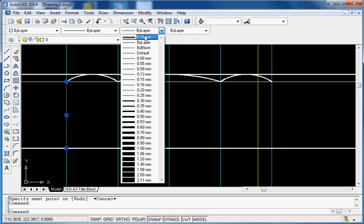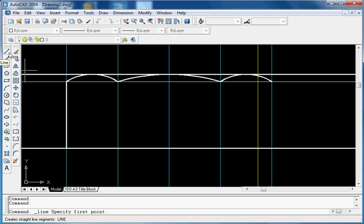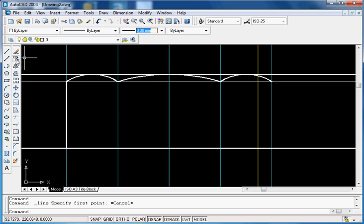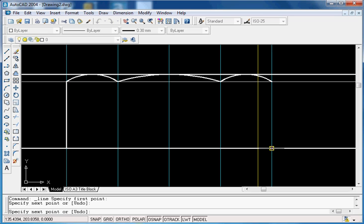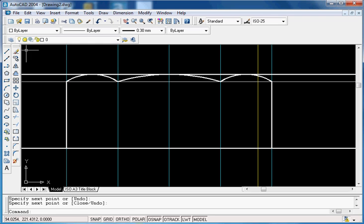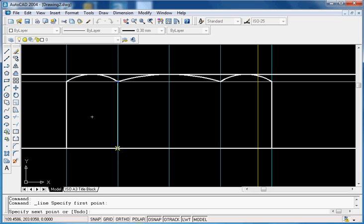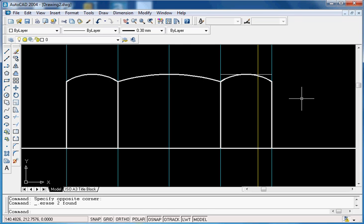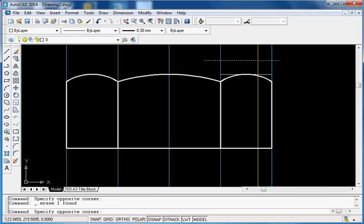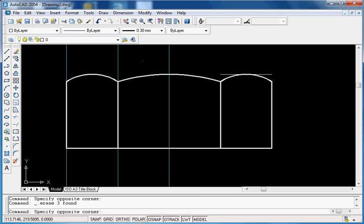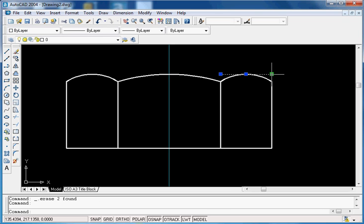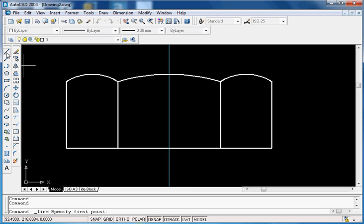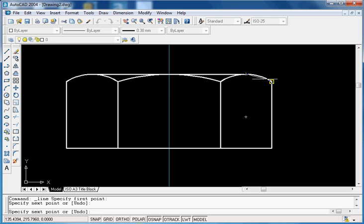Change the line thickness and continue. You can delete all the construction lines. Don't forget this line from here to here — this is the approximate construction of the bolt head. Zoom out.